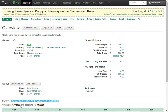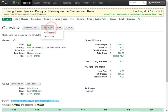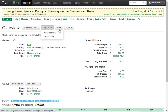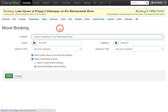At the top you'll also see four buttons next to Overview. There's an Email This Guest button, a Copy To button where you can create a new booking or new quote, and a Move button to switch which property the booking is for and adjust the arrival and departure dates or check-in and check-out times.